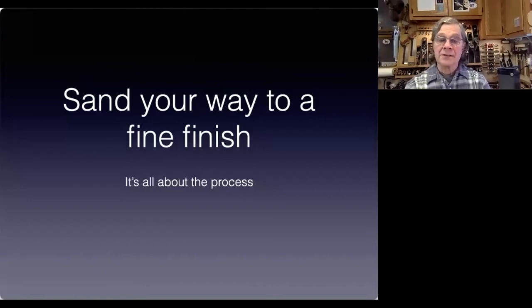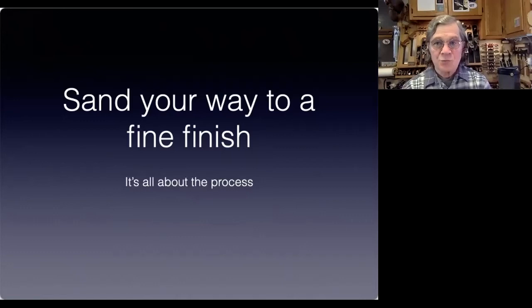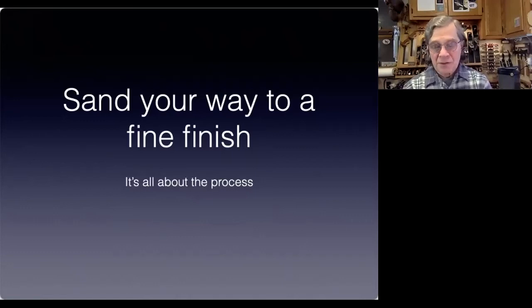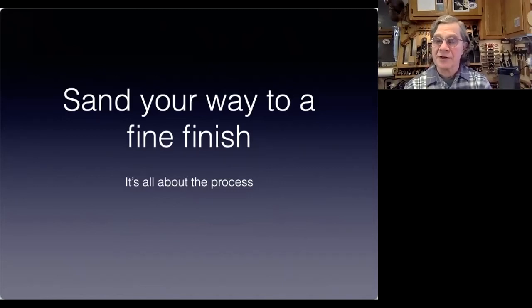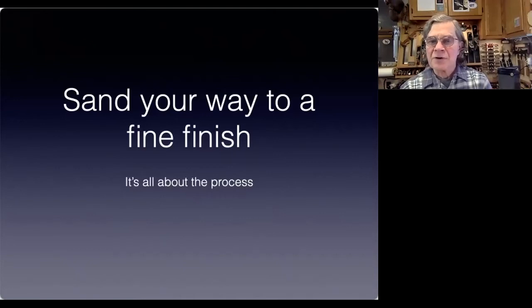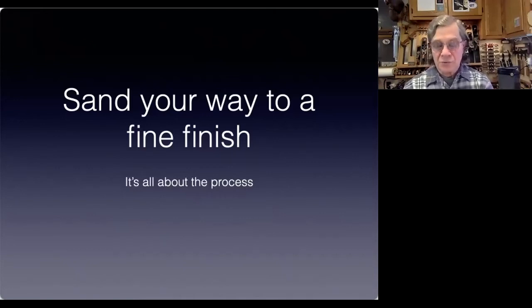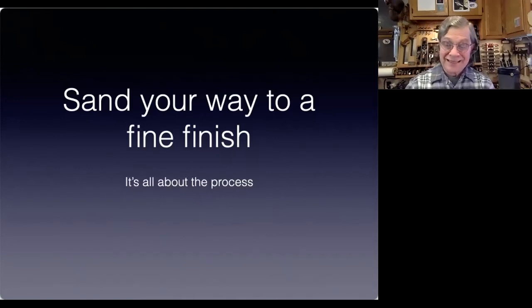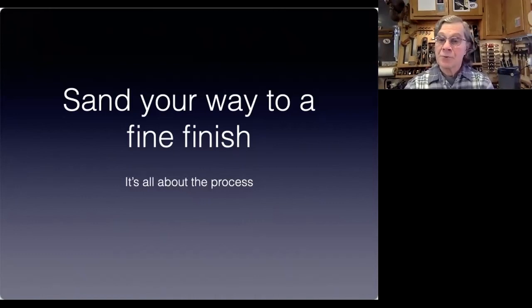Preparing to finish is really important. It's all about the process. We need to get good habits, we need to have good procedures, and we need to know something about a few of the products that we work with to help make it easier to prepare our wood for finishing.